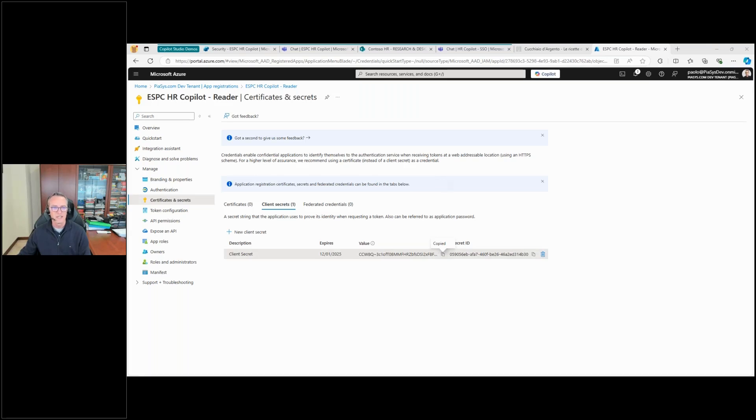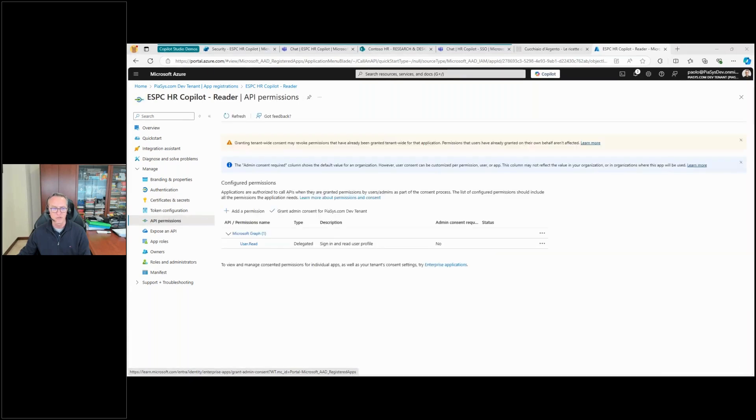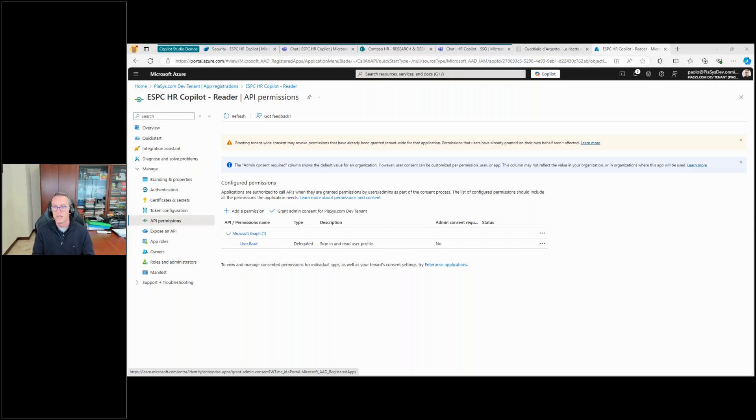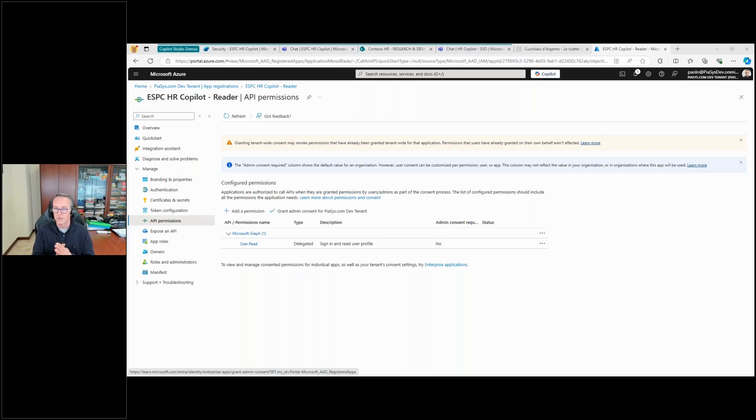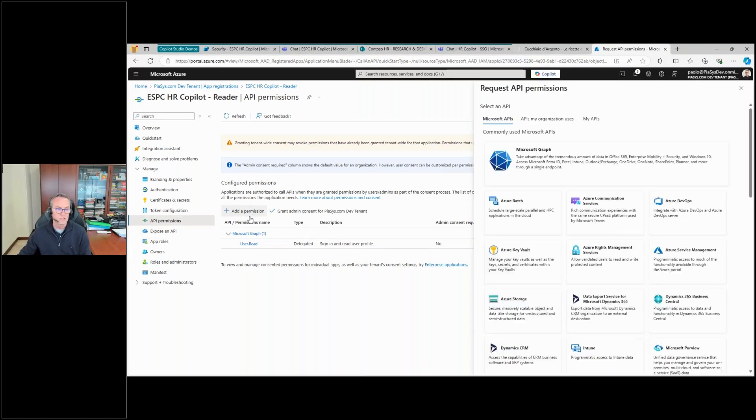So once I've done that, I can switch to the API Permissions section. In this section, I need to specify the permissions that I want to grant to my custom application in order to make it possible to read the content that I have in SharePoint Online, as well as I want to make it possible for the application to do the authentication of the user.